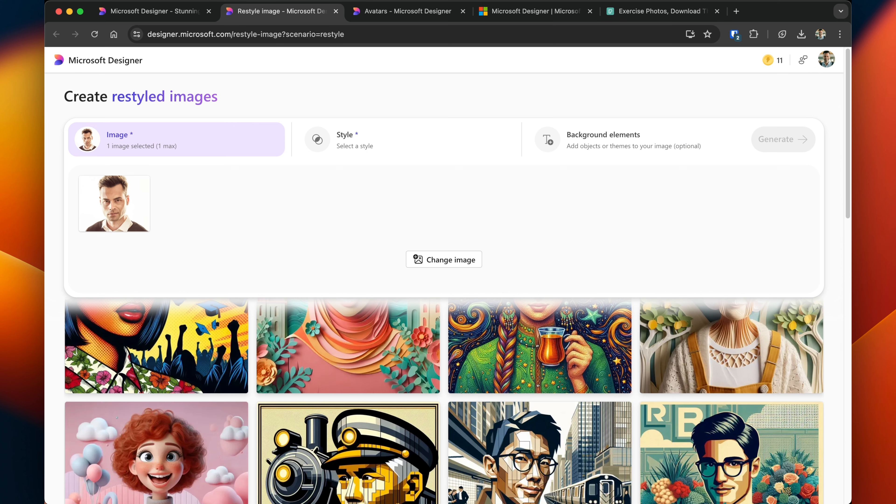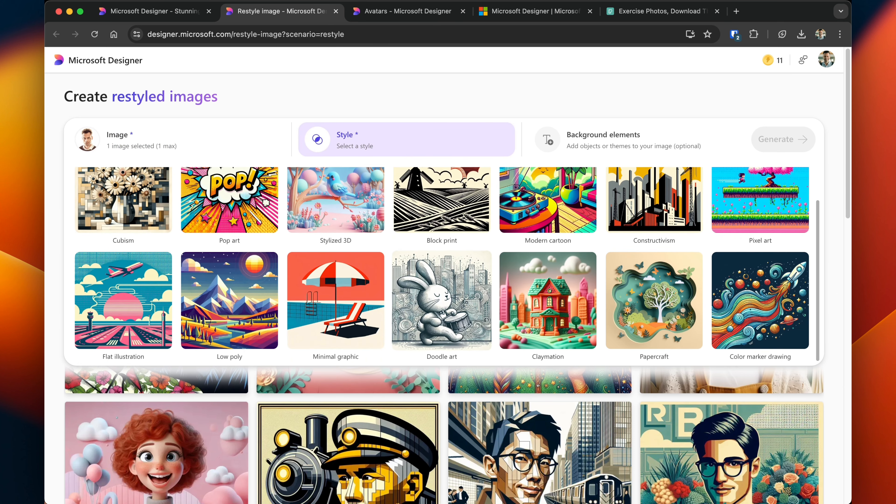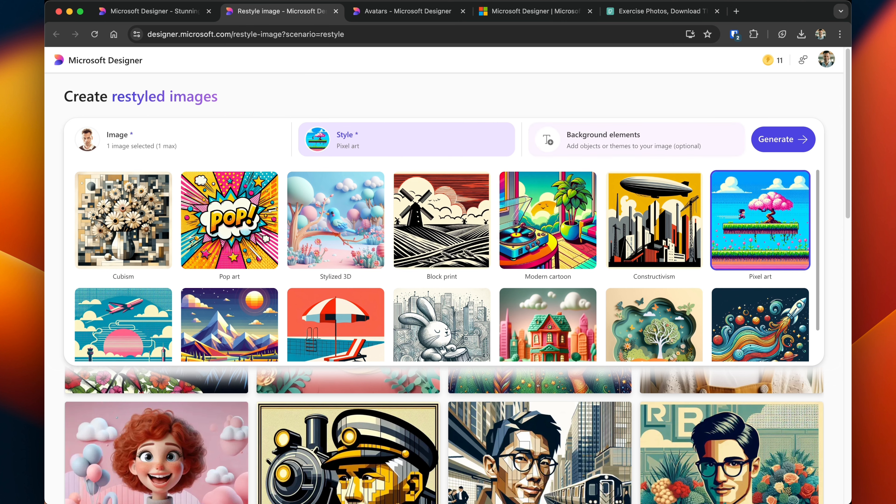Restyling images does allow you to upload photos. I've uploaded a photo of myself. When you click on style, you have a number of different options that you can select. I'm going to go with pixel art.